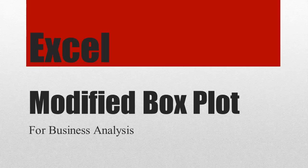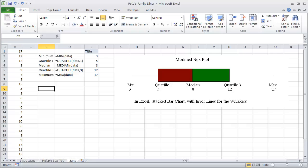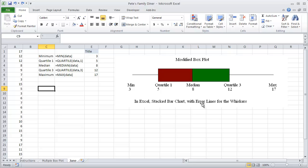This video is how to do a modified boxplot using Excel. Excel has many wonderful features but one of them is not the ability to do a boxplot. In Excel what we're going to be using is a stacked bar chart with error lines or error bars for the whiskers.